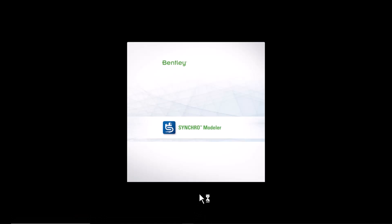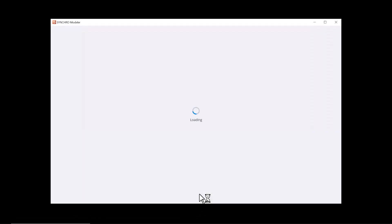When you open Synchro Modeler, the program will automatically open the previous project that you interacted with. In the main window, you can see the thumbnails of models.